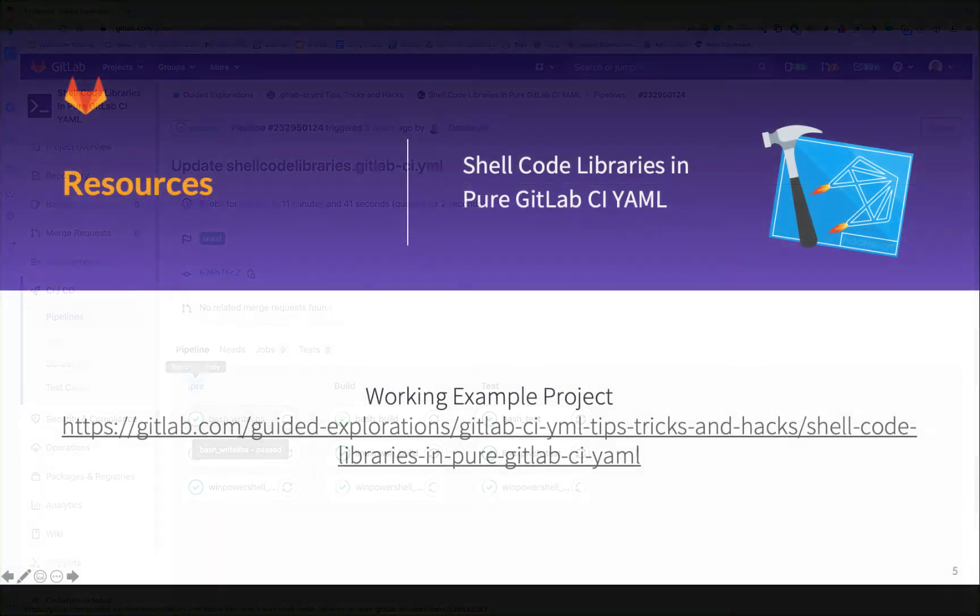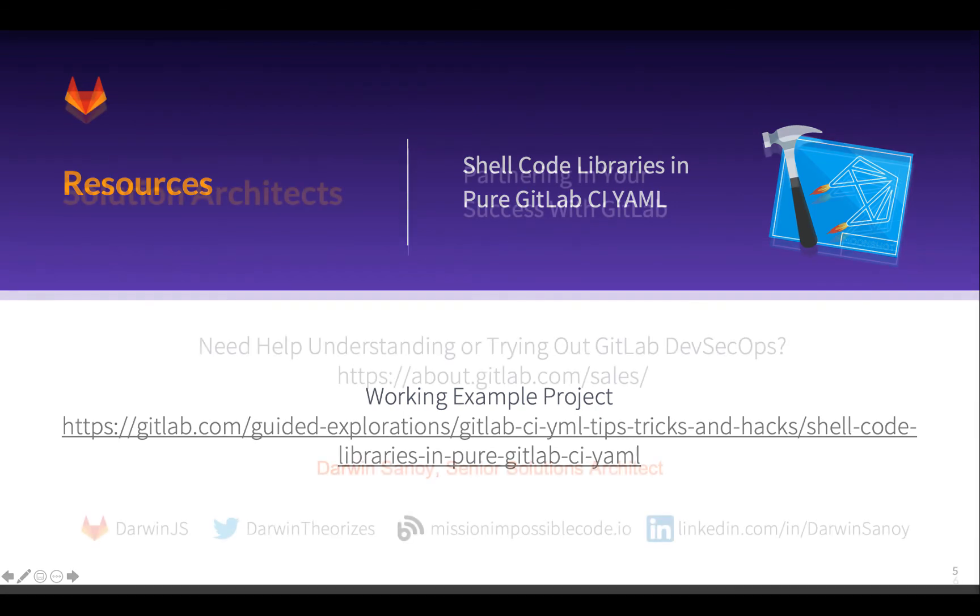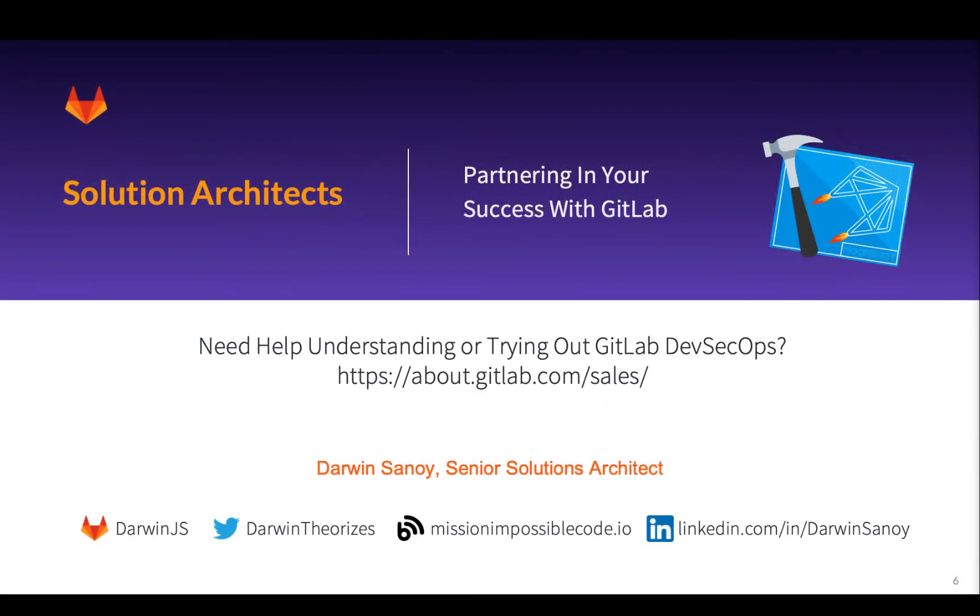So I hope that this has been helpful, helps you understand how you might write shellcode libraries completely in bash or PowerShell without having to resort to a container. Obviously, if you have a lot of dependencies or depend on different language types, then containers work just awesome. I just wanted to show you a way to encapsulate shell libraries specifically.